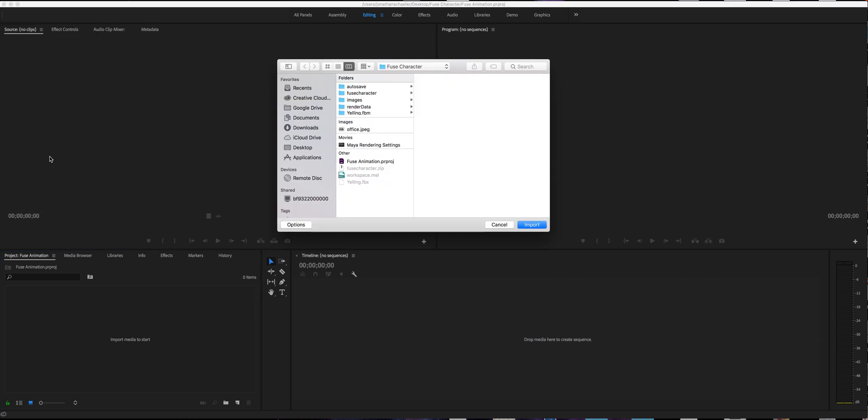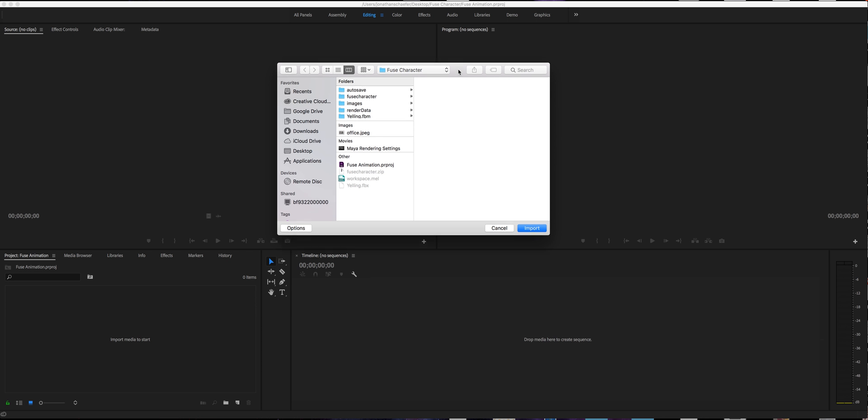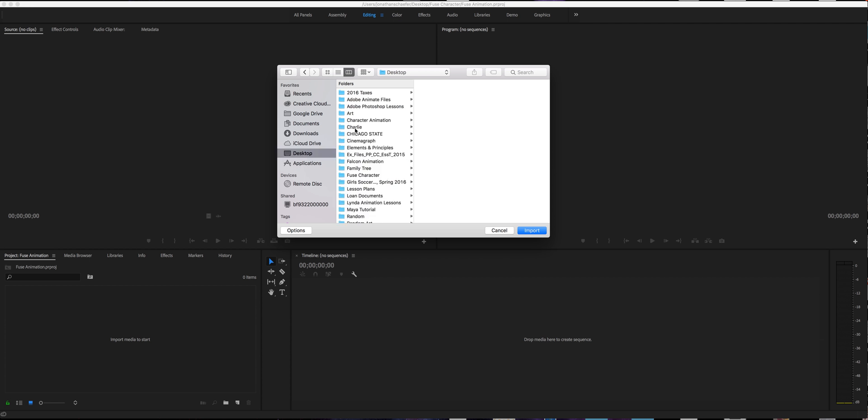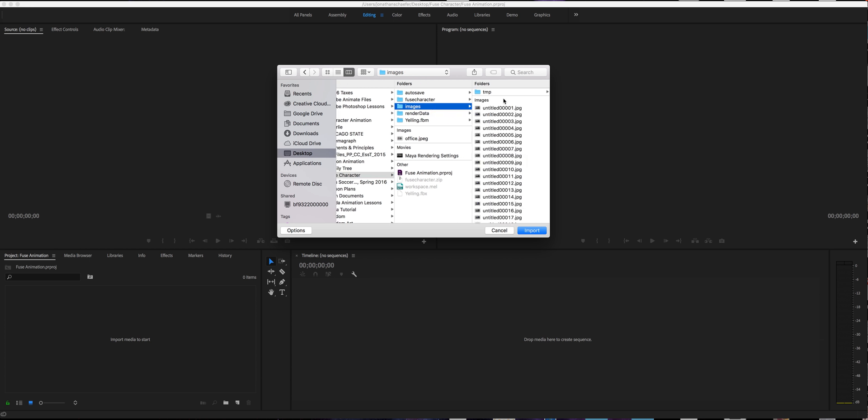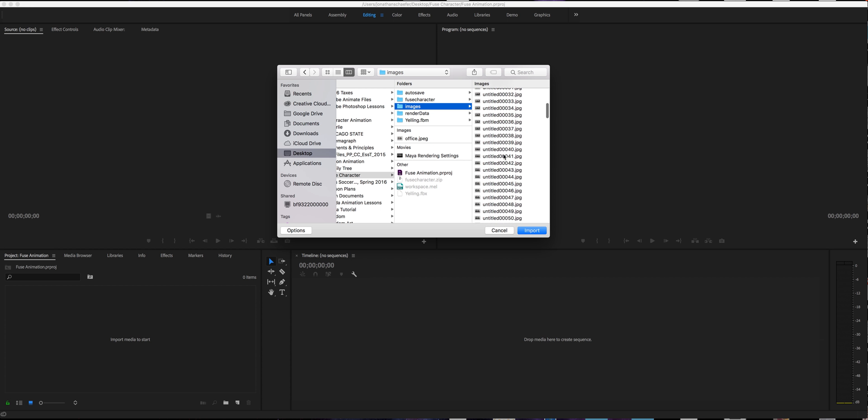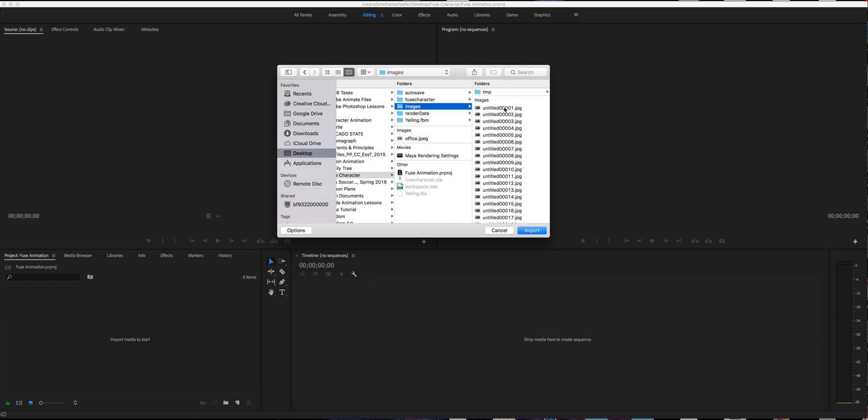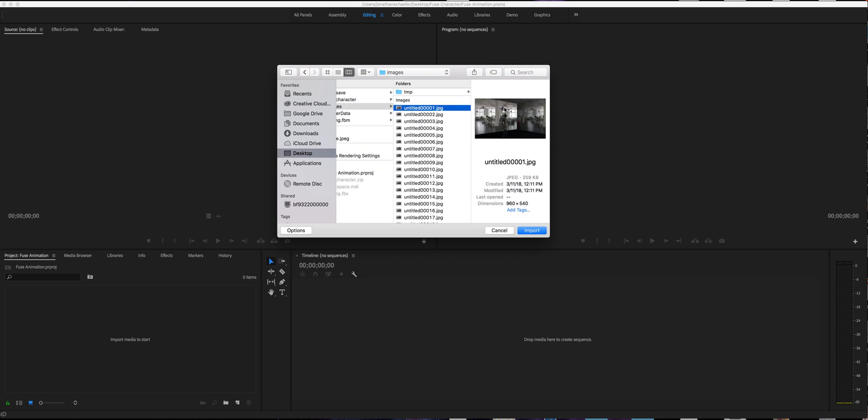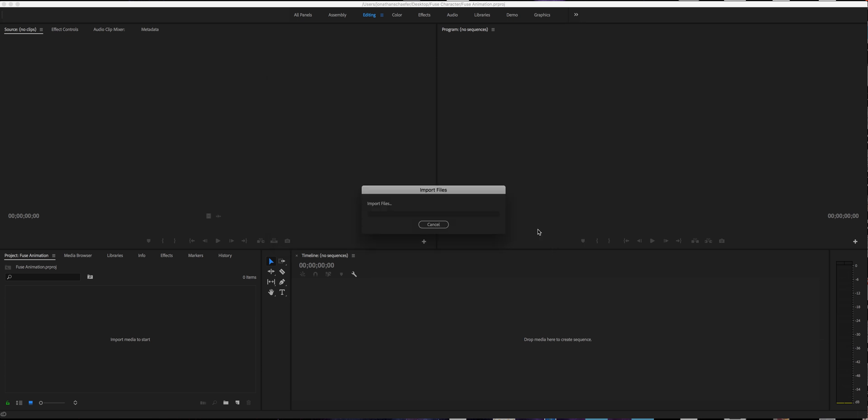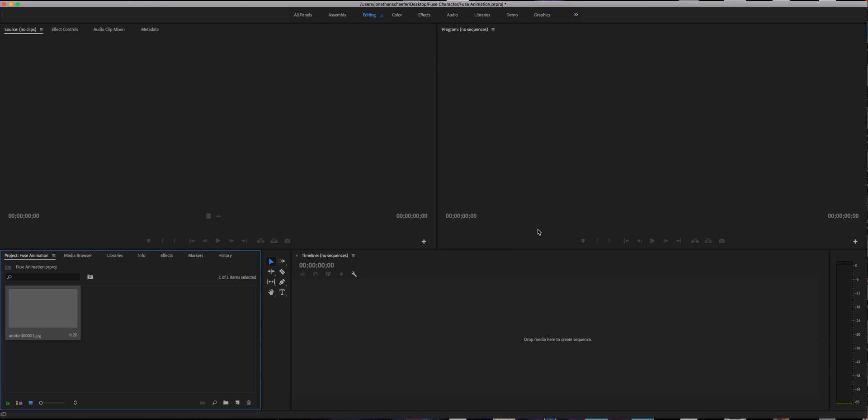Command I as a shortcut. And once that's there, you're going to go and find where you put your JPEGs. So you're going to have desktop fuse character images. There they are. One through 200. Here's the easy part. Just find number one. Make sure you hit options down here. And you want this tagged. So by default, I don't believe it is tagged. Make sure image sequence and just hit import.